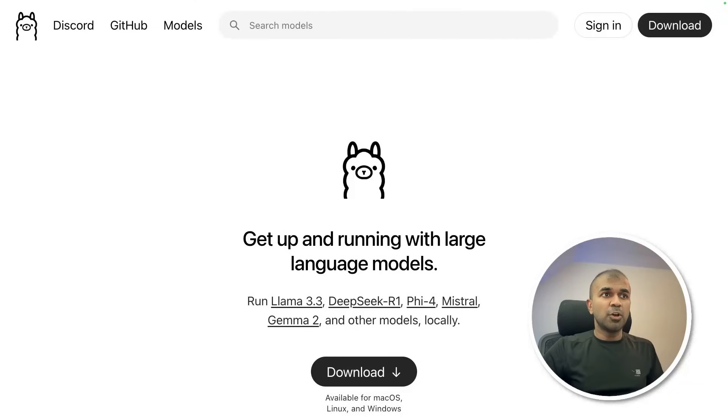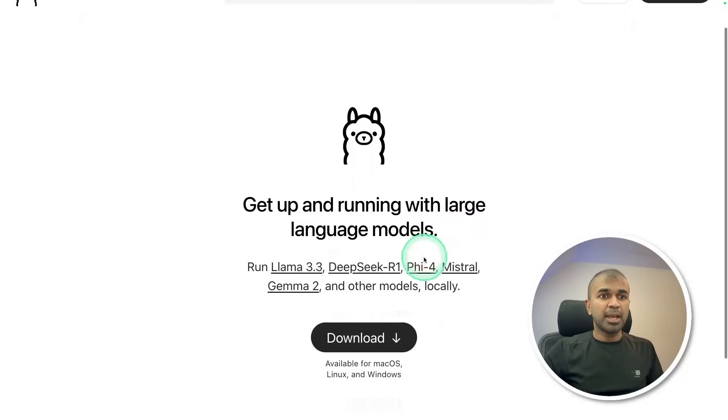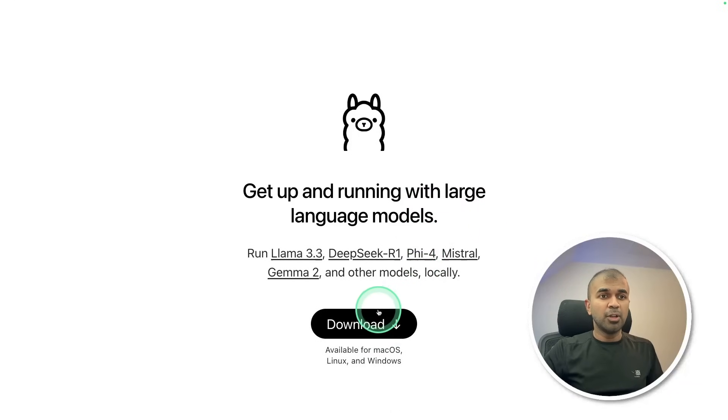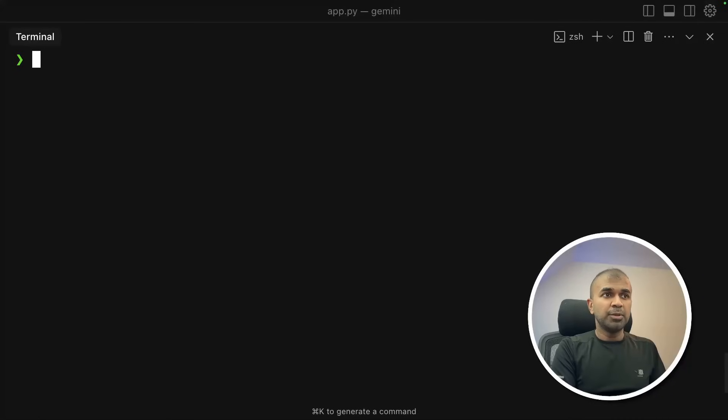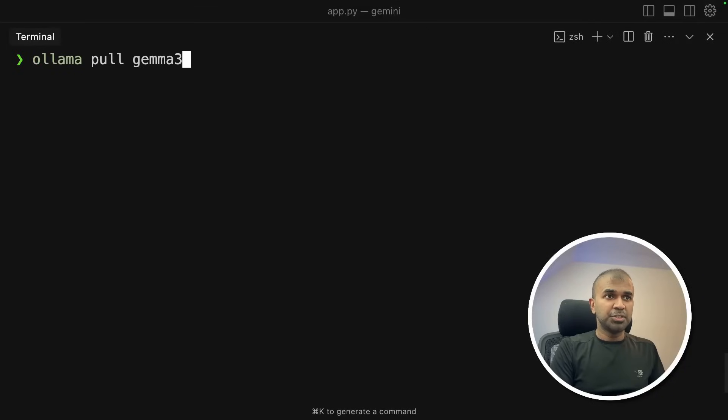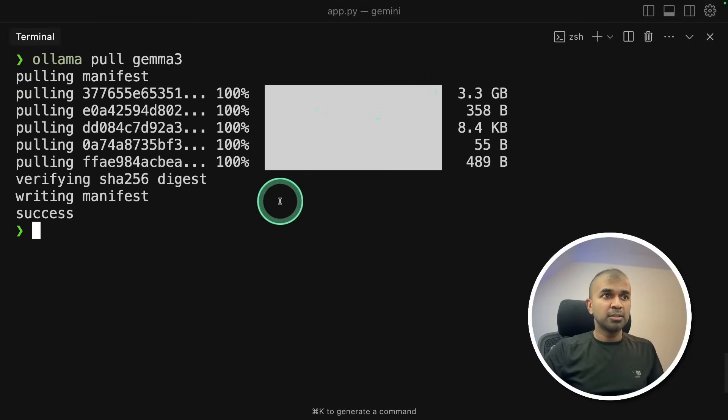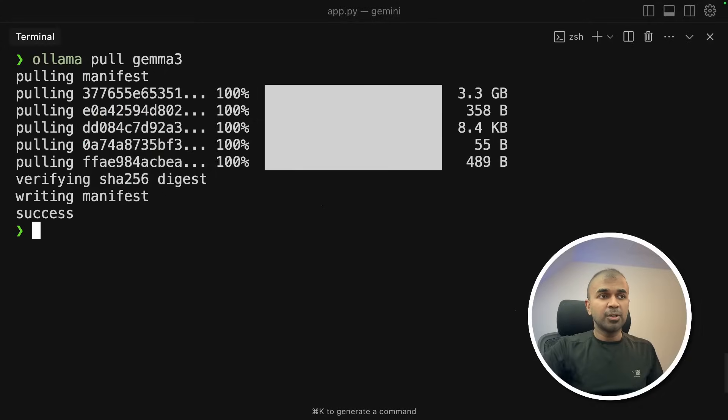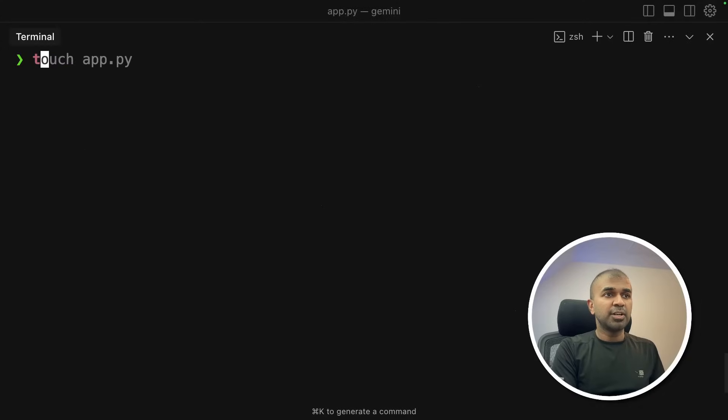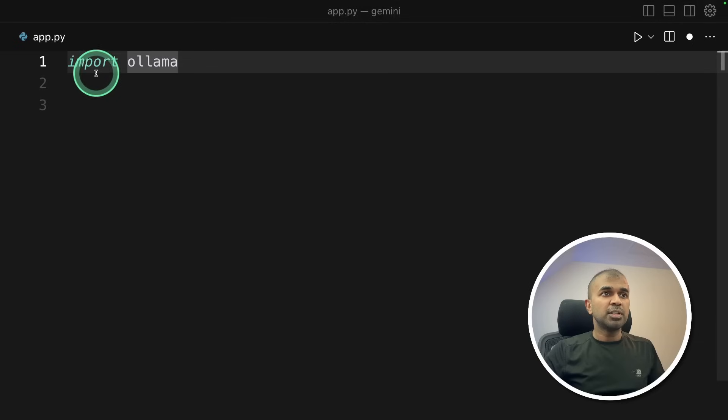Next, go to ollama.com and download Ollama. Now in your same terminal ollama pull gemma3. This will download the 4 billion parameter model. So once after it gets downloaded, let's create a file called app.py and then open it.